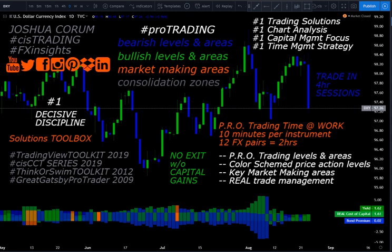When ProTrading, we're focusing on the potential range of trading levels and areas from the ProTrading principles. We're looking at color scheme price action levels where there's going to be price action, key market-making areas and levels where we either hit targets, achieve targets, or find an area of obvious market-making. It is a real trade management system, and the goal and purpose for ProTrading is no exit without capital gains — a methodology where it's entirely capital management based on an entirely new method of technical analysis.